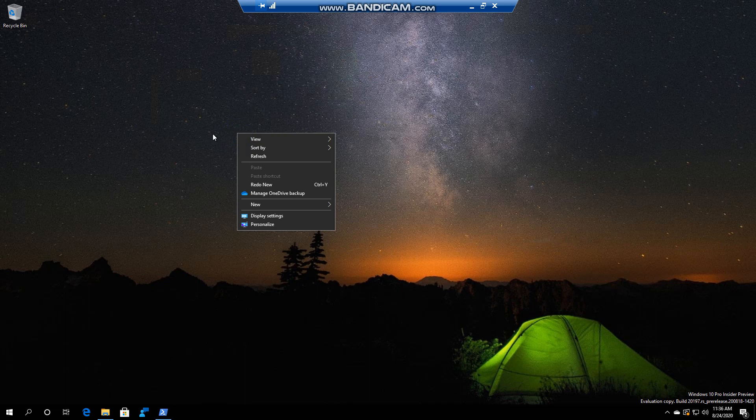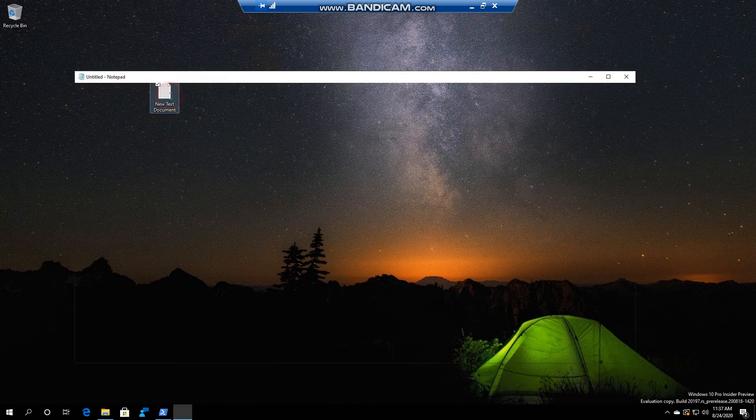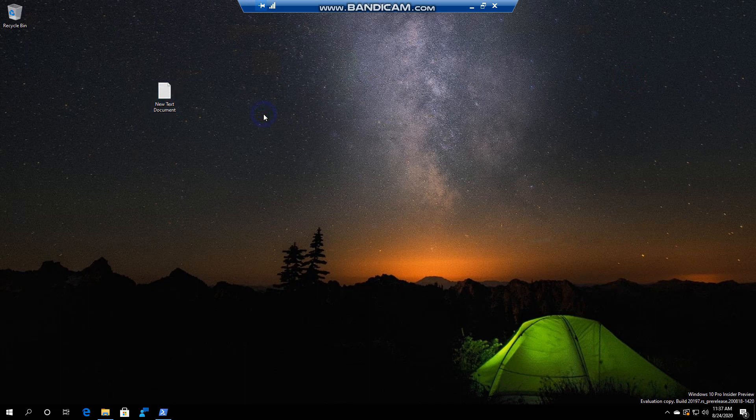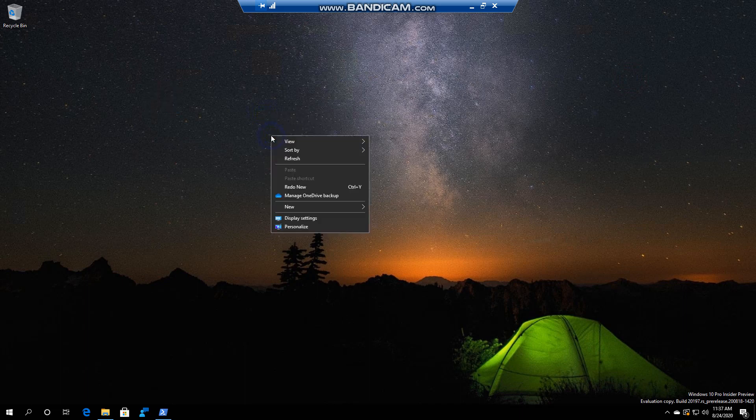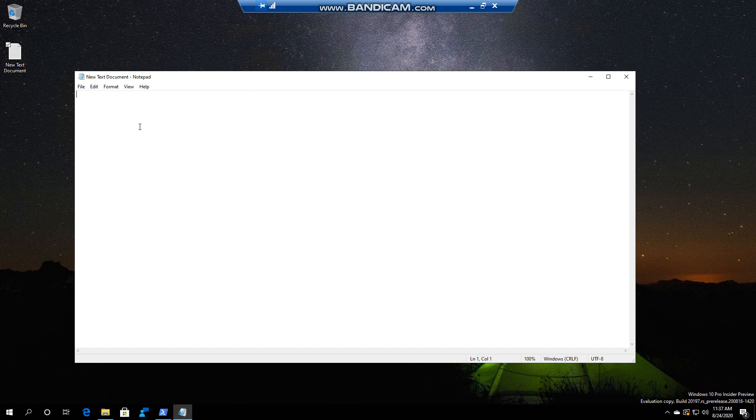If I right click again, I can say Redo New, so there's my text document, for example. What I want to show you is if you go into the document and you make changes, and then you go Undo and Redo, the change will be lost.